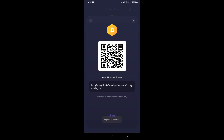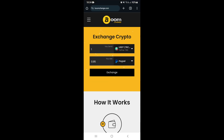Now we're going to look for a crypto exchange. I like to use Boom Change because it works for me, but there are tons to choose from — anything from Coinbase to Bybit, CoinGecko, Uphold — there are tons to actually choose from. For this example we're going to use Boom Change.